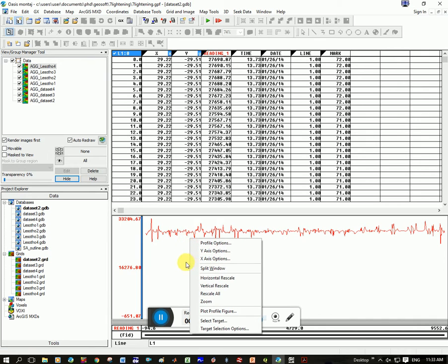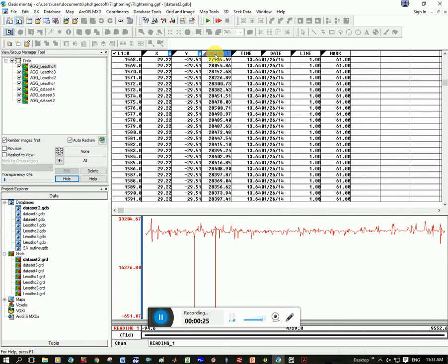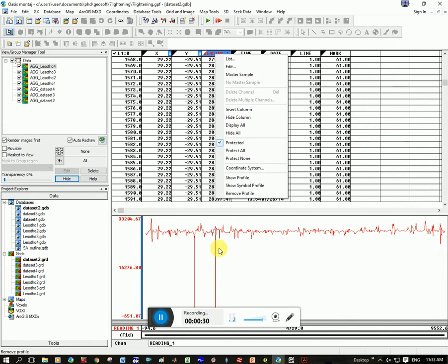The easiest thing to do is right click on this profile. If you don't have it, what you do is go to your column headings at the top here, click on reading 1, right click and go show profile, and it will show up at the bottom.